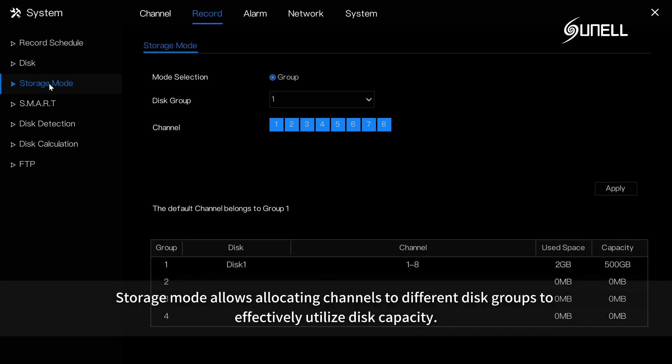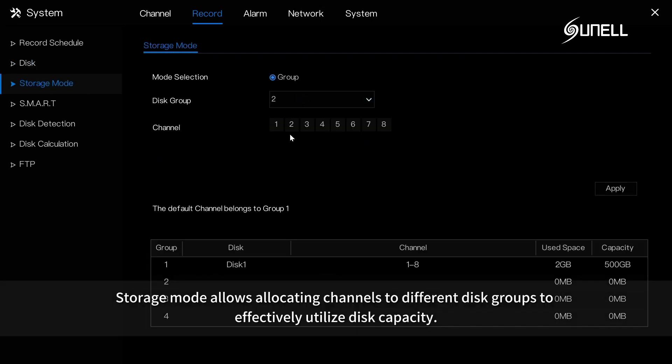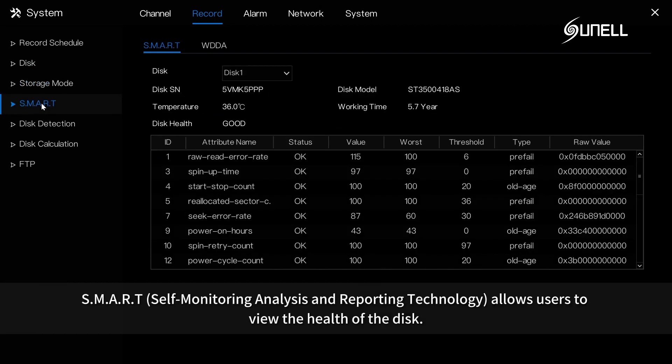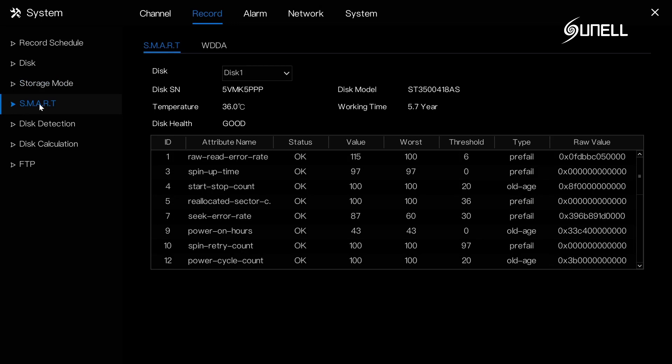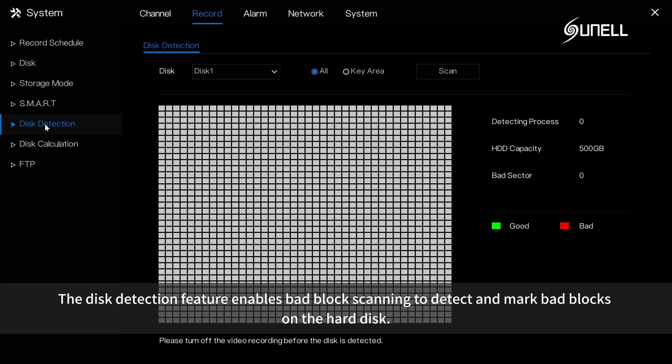Storage mode allows allocating channels to different disk groups to effectively utilize disk capacity. Self-monitoring analysis and recording technology allows users to view the health of the disk. The disk detection feature enables bad block scanning to detect and mark bad blocks on the hard disk.